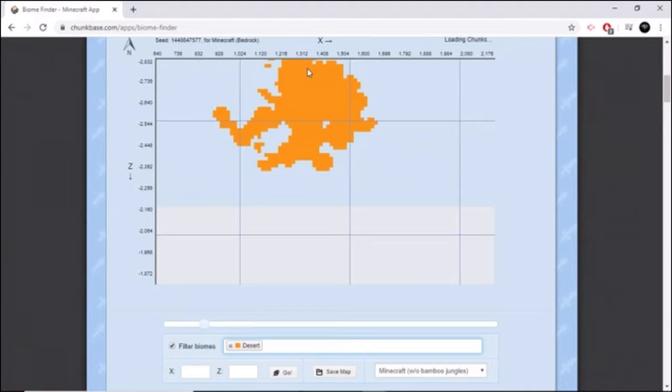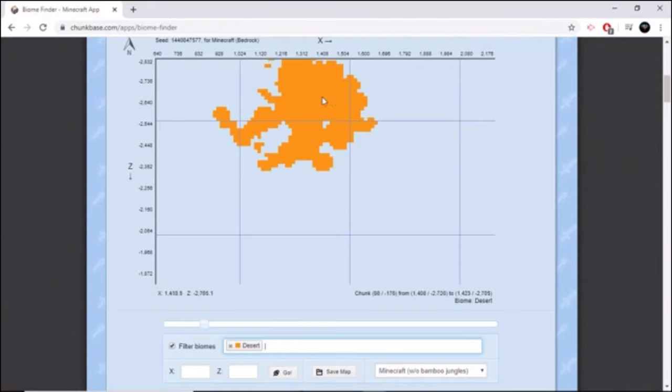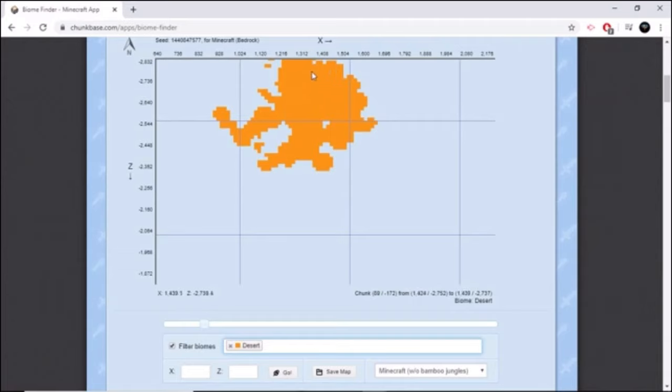And your coordinates are on the bottom left of the screen. Write them down on a piece of paper of where you want to go.